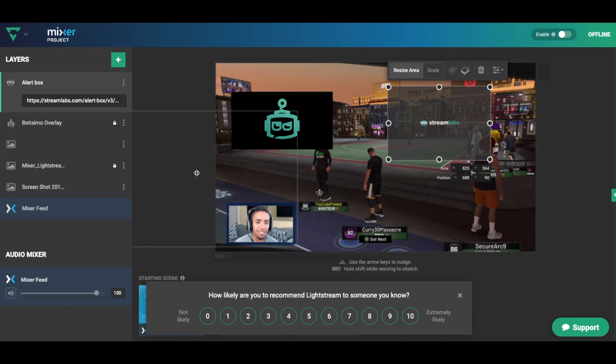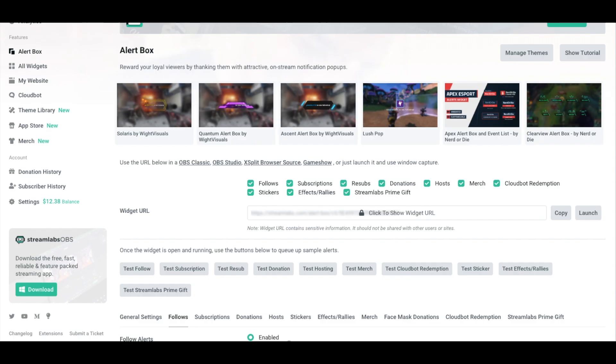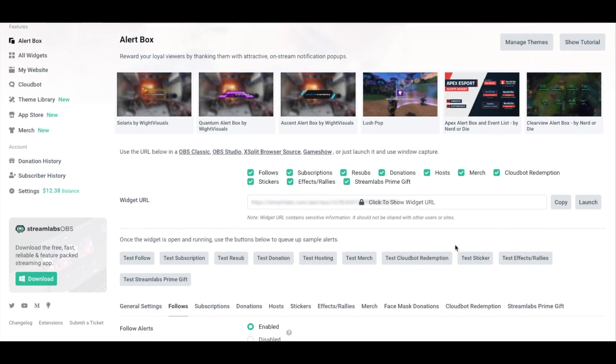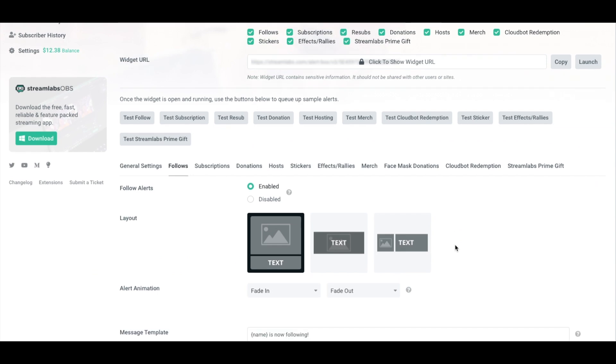It's the same process for OBS. You simply add a browser source and drop the link. If you're not sure exactly how to do that, a simple search on Google or YouTube for the platform you're using will guide you on how to add the alerts. Now that you know how to add the alerts to your platform, we can start customizing and testing the alert.